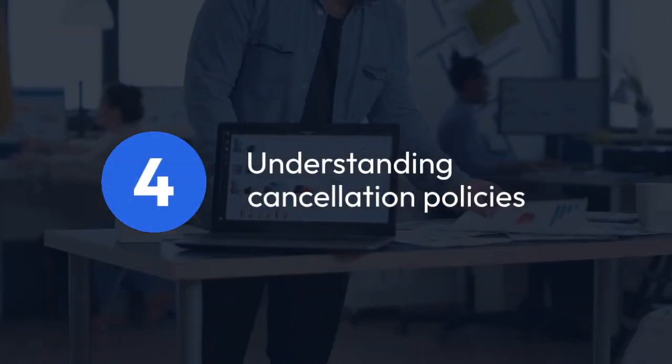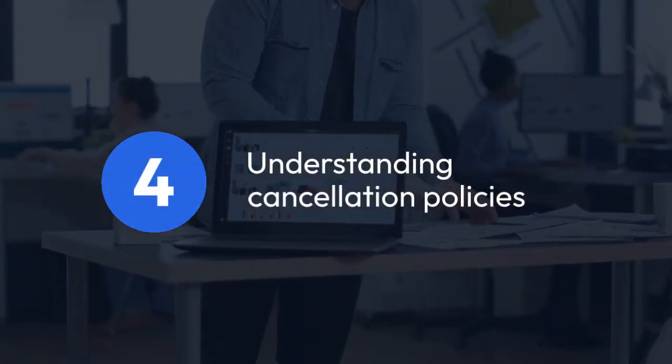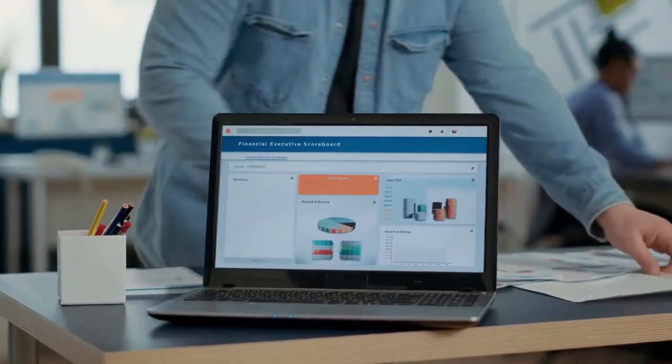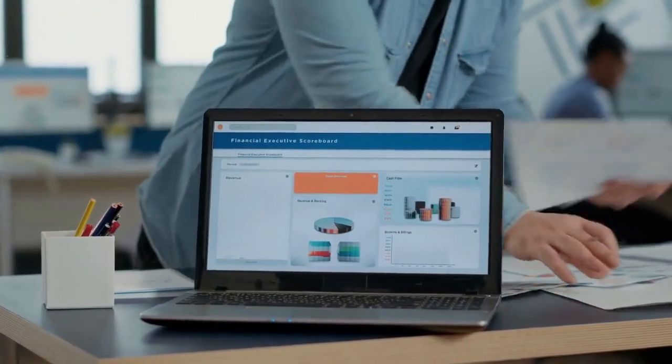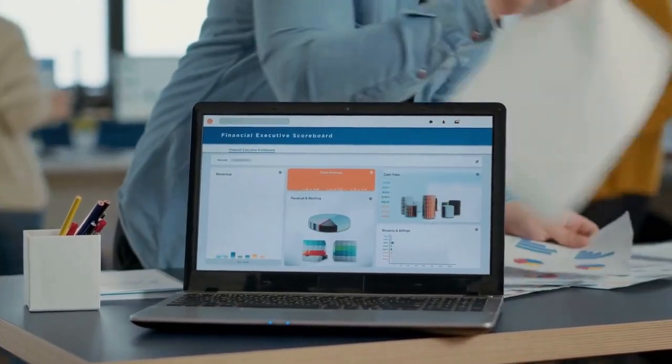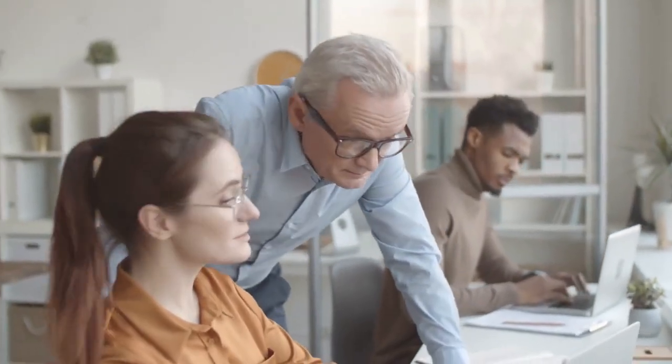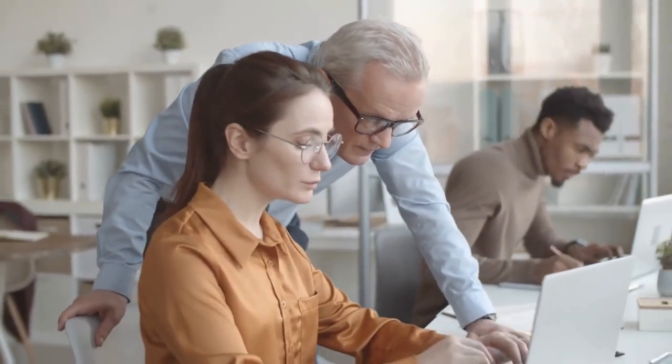2.4 Understanding Cancellation Policies: Be aware that there may be cancellation policies or fees involved, depending on your subscription plan. Read the terms and conditions of your service agreement before proceeding with the deactivation to understand the implications and any potential costs.